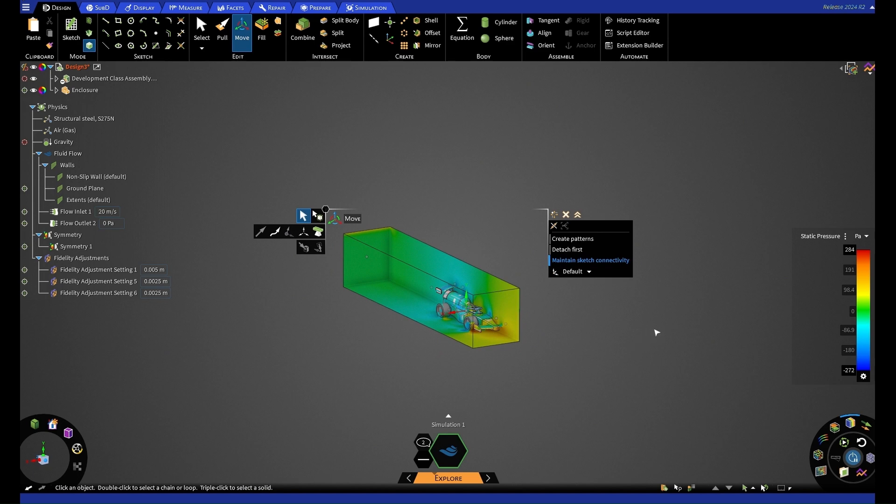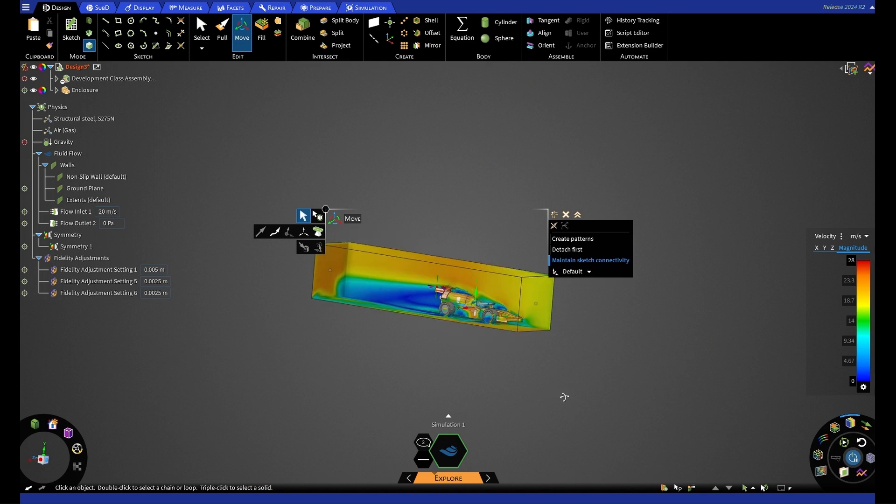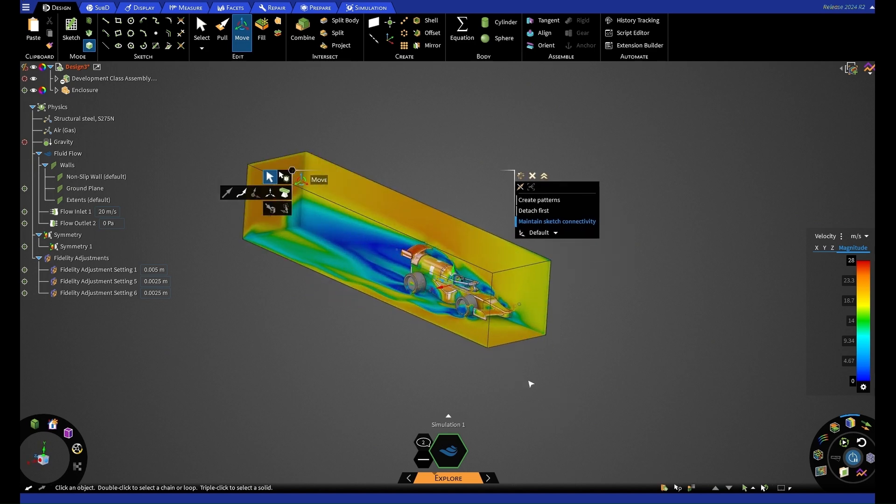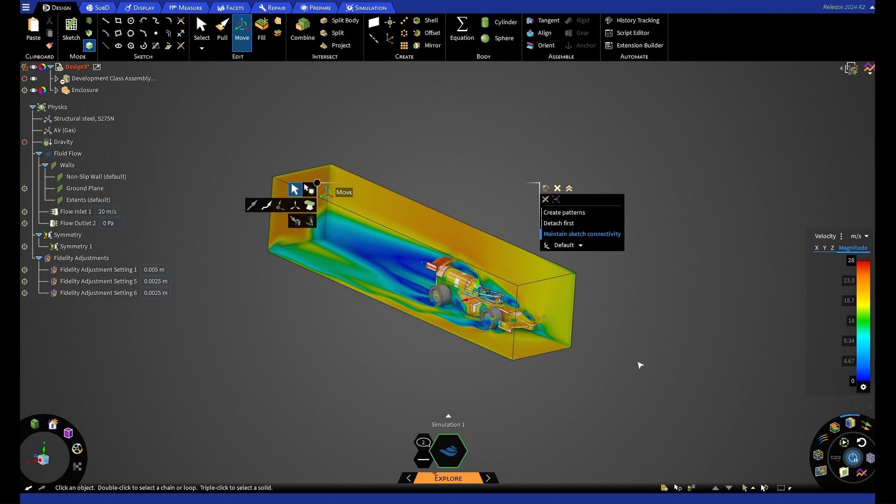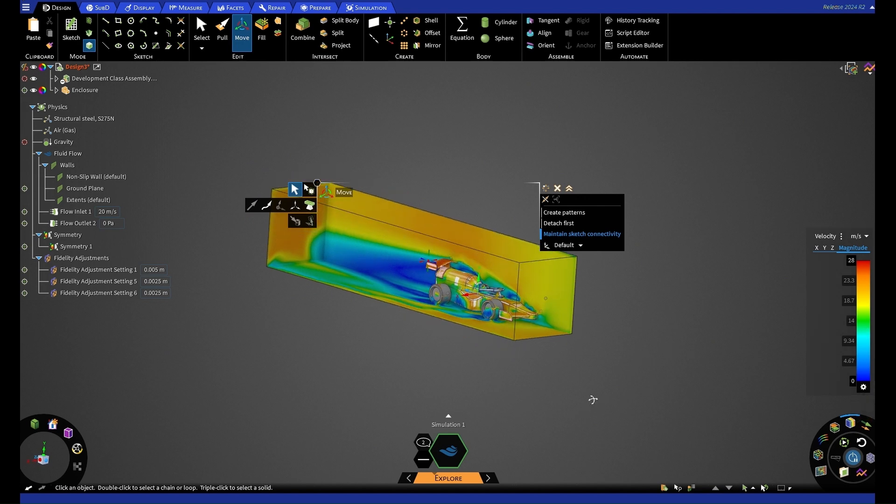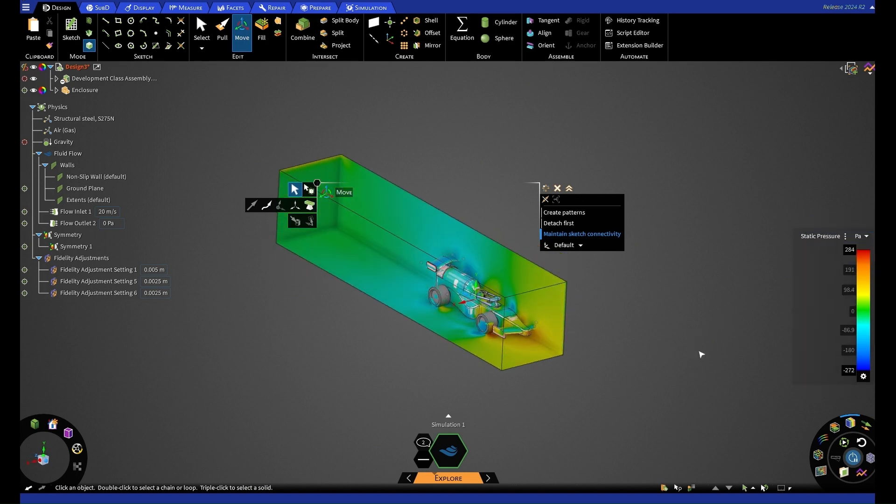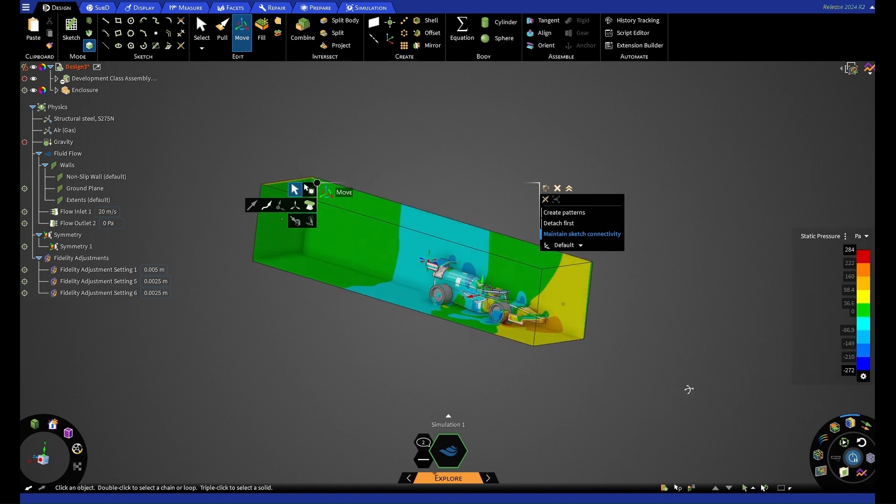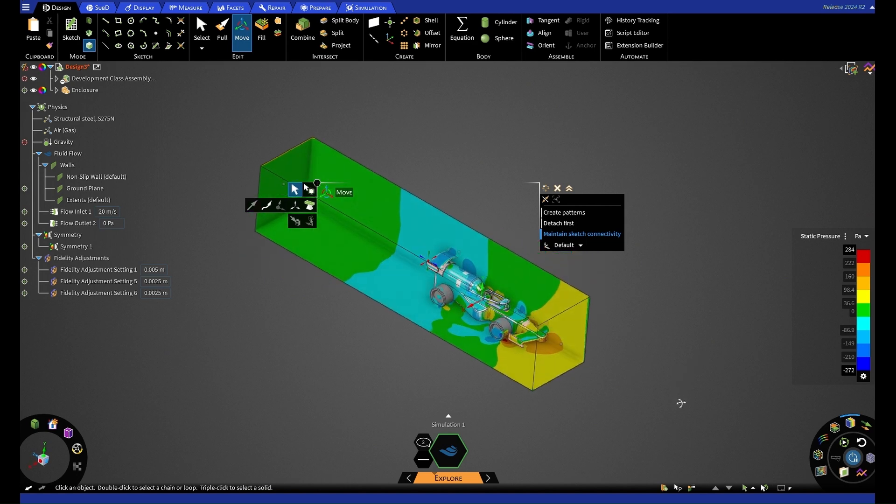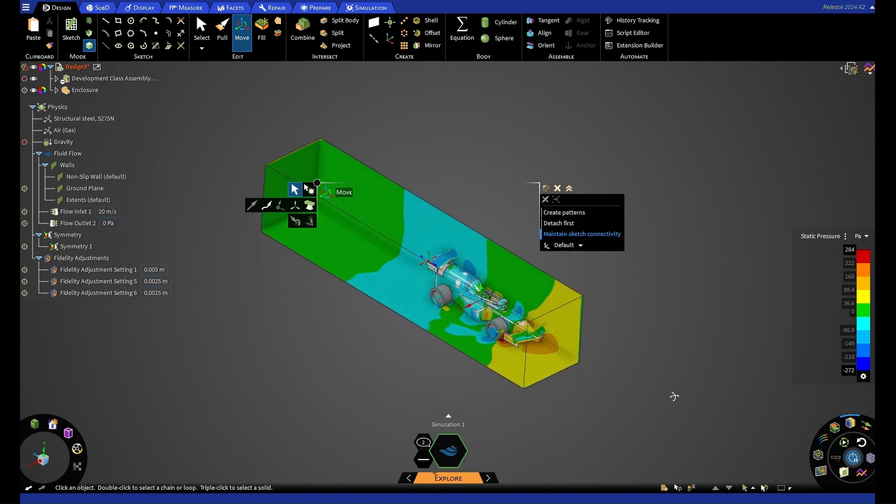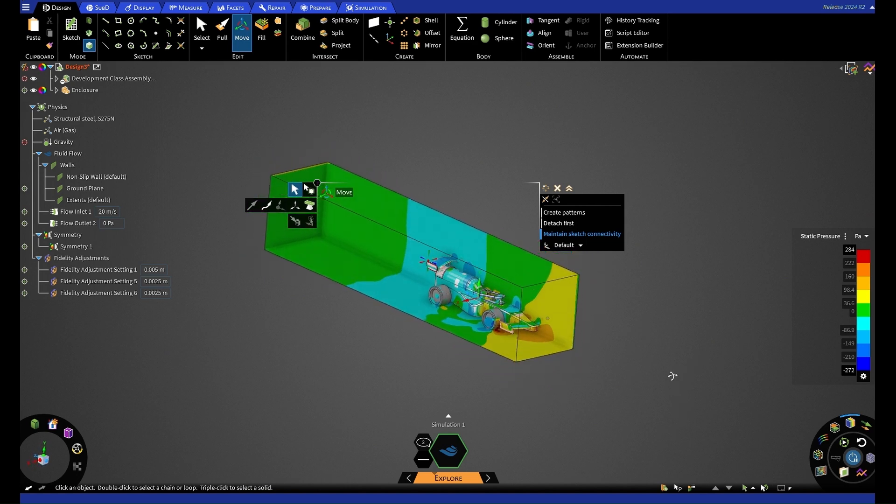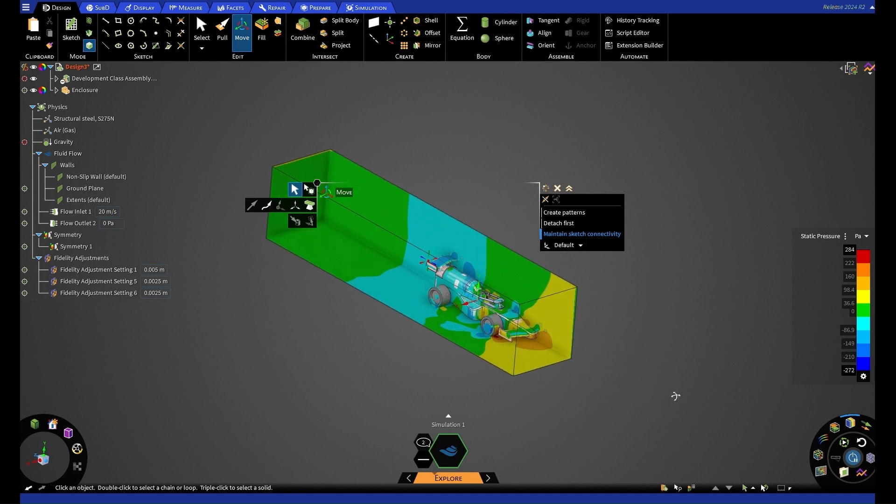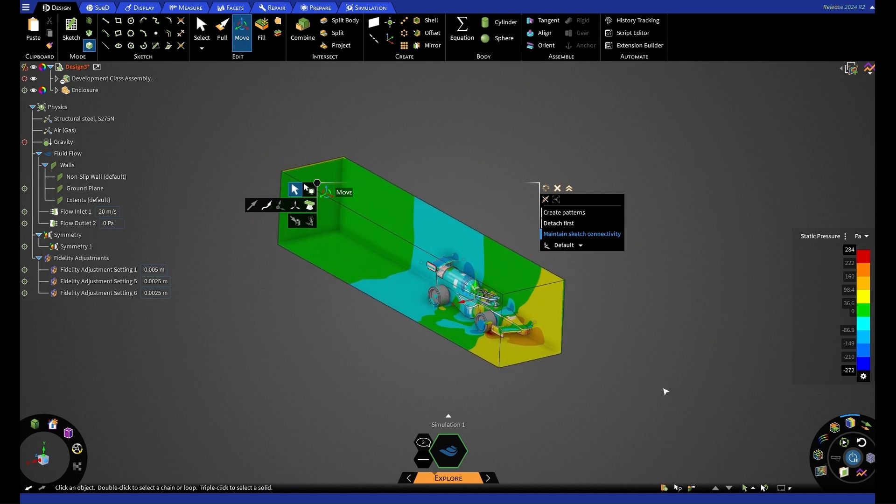We can now play around with some of our settings. So we can have a look at our velocity again. And having these gradients on means that we can get some very nice pictures that you may want to use for posters. When we're having a look at our pressure, however, we may want to go into our settings here and toggle gradient style. And this is because we can now see a little bit more about what's happening with our pressure. And this may influence how we change our enclosure around our car.